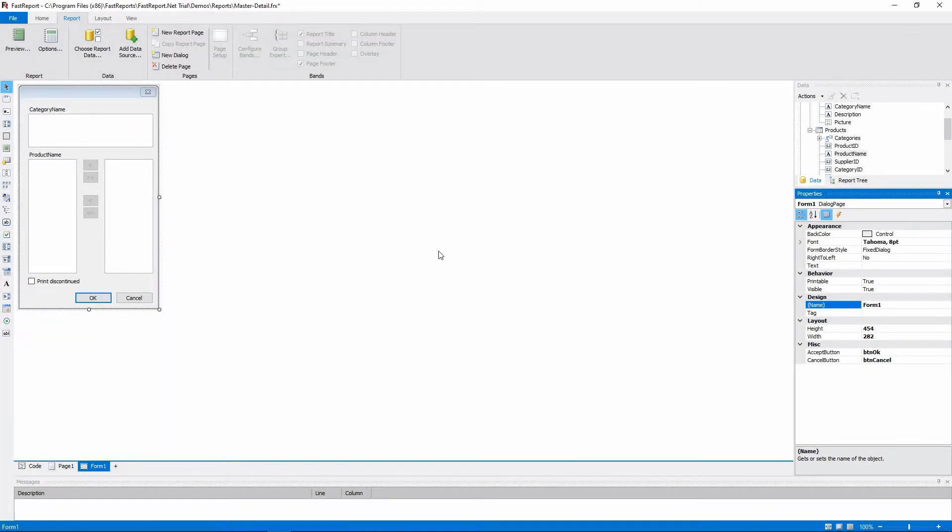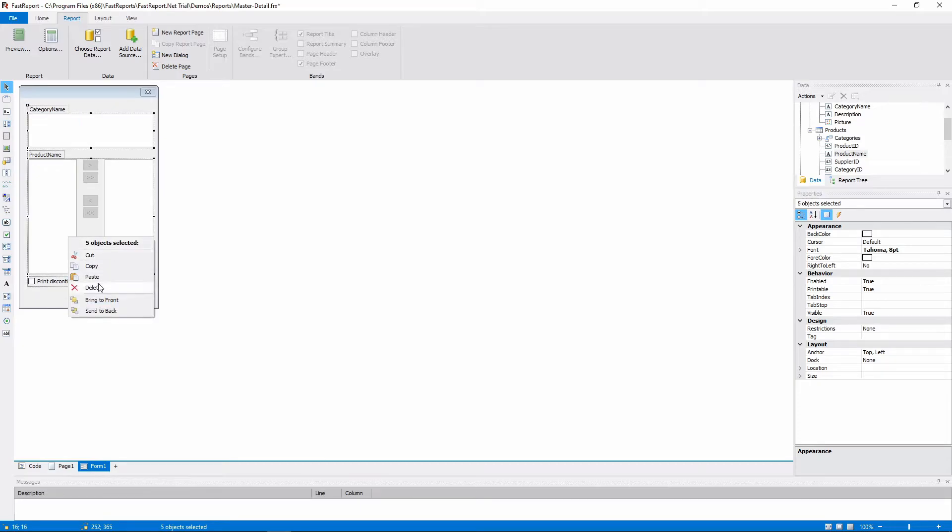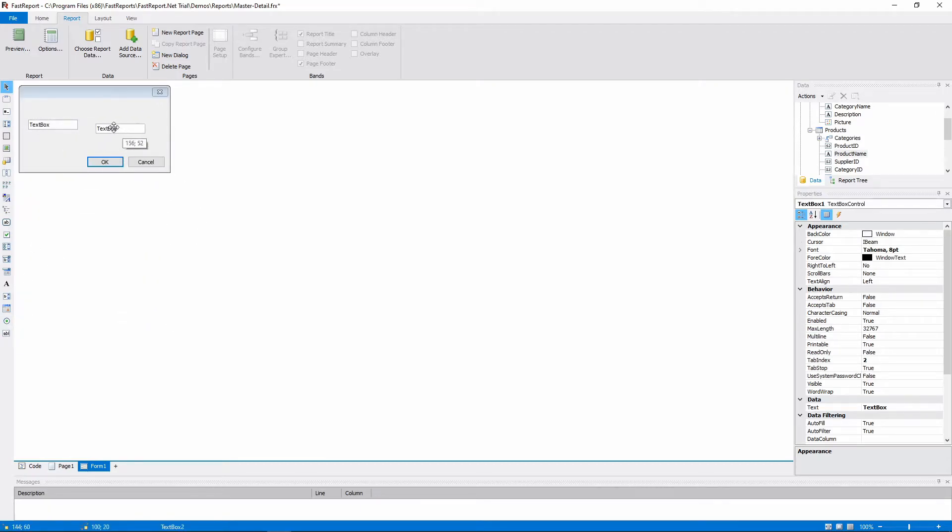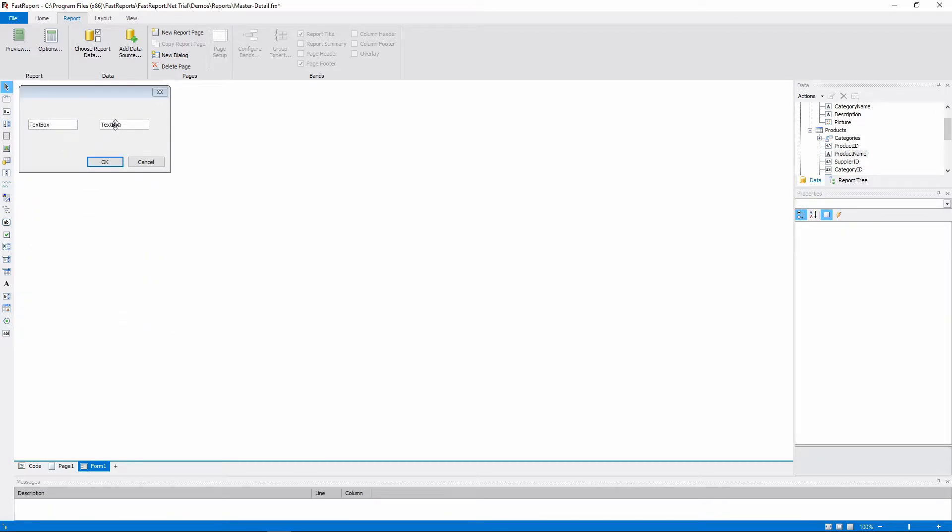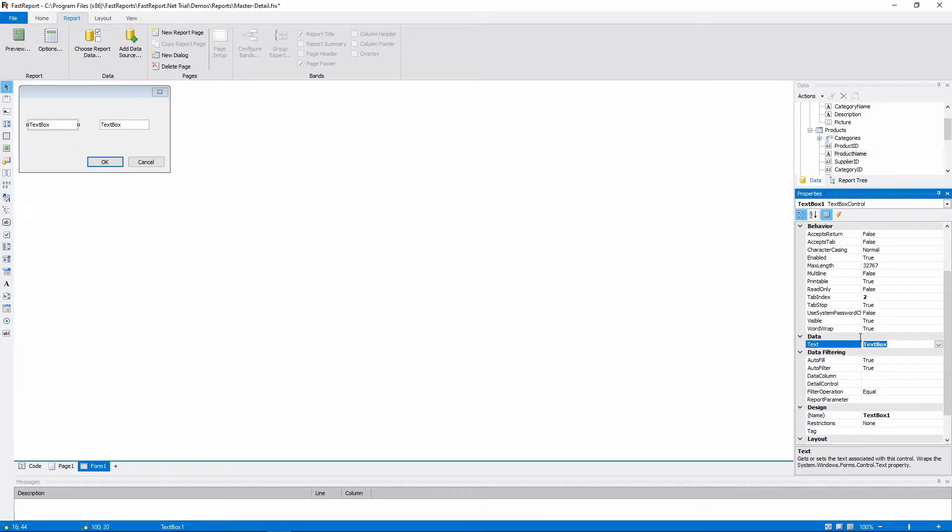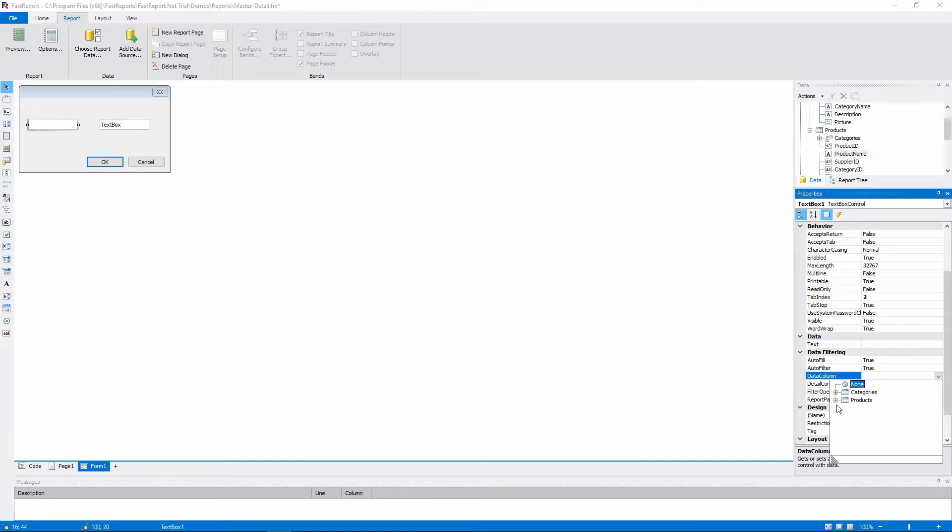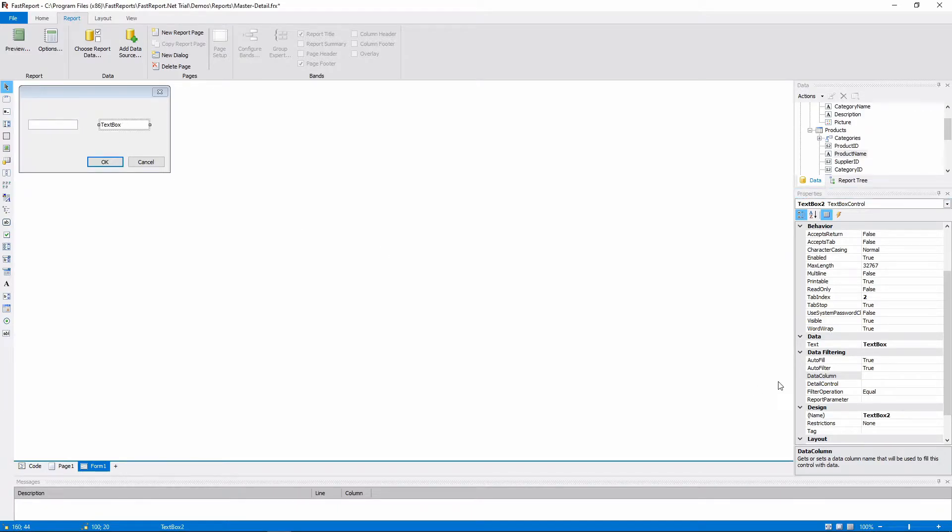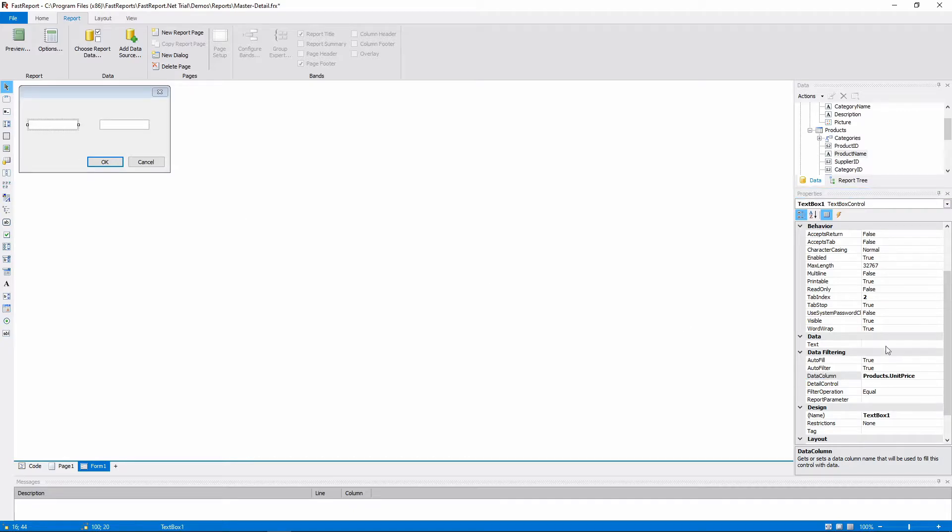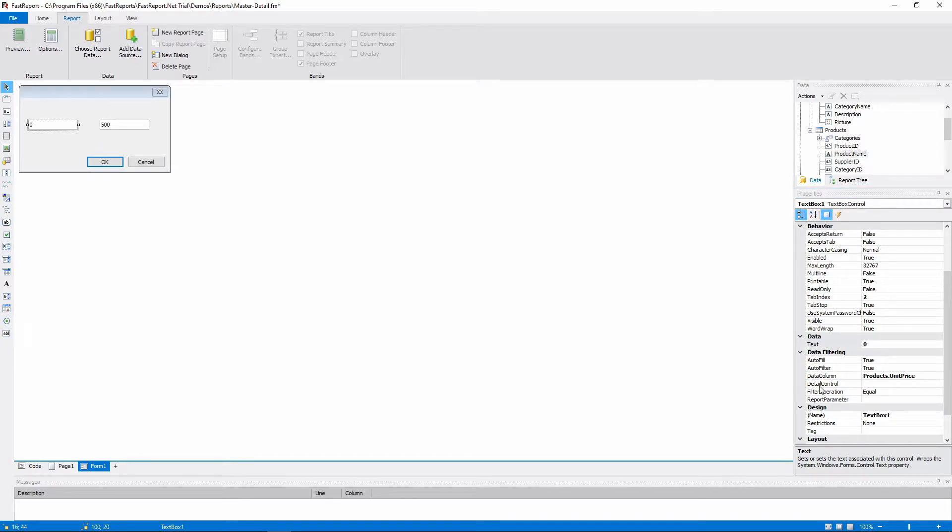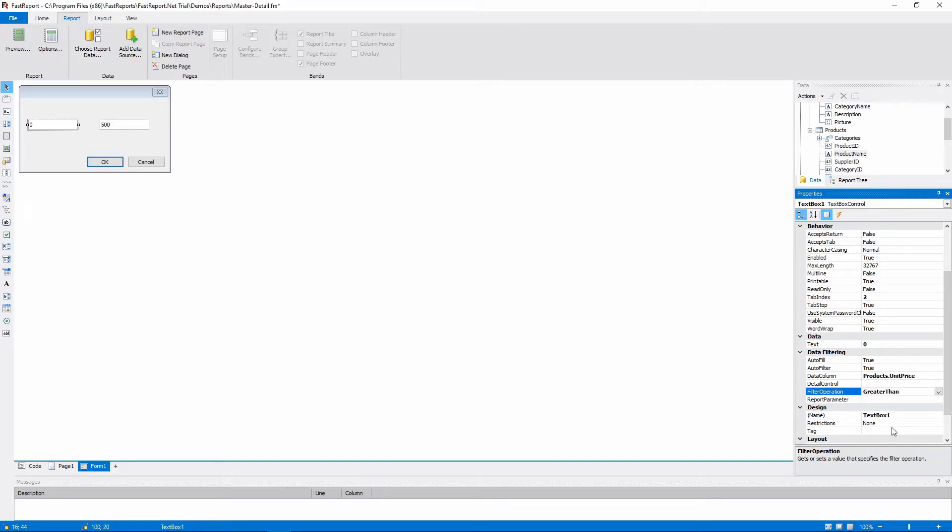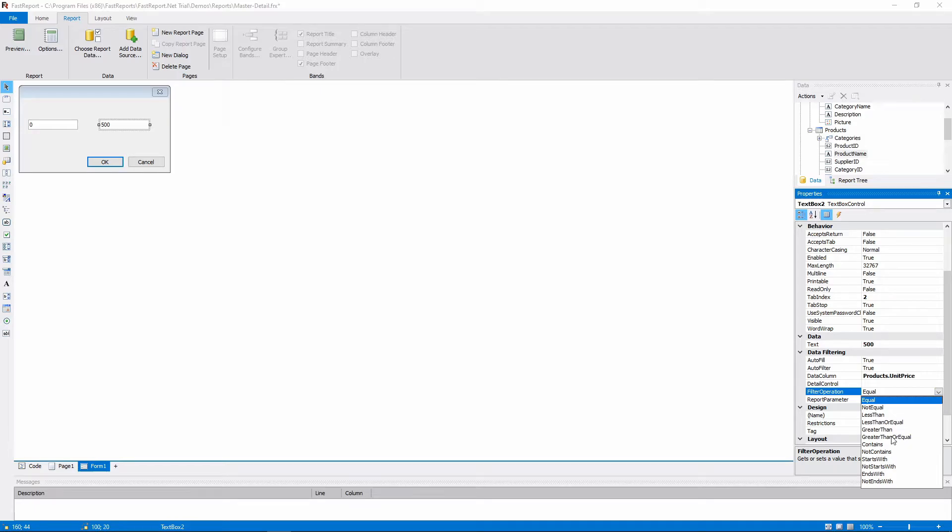Now, let's look at another filtering option. We'll delete those objects and add two text boxes. We'll filter the products that are in the customizable price range. Set the data column to UnitPrice for both text boxes. And set the default text for them 0 and 500. Now the filtering. The first one's filter operation should be greater than, and the second one's less than.